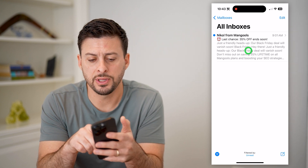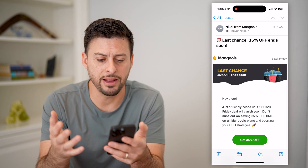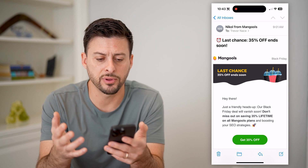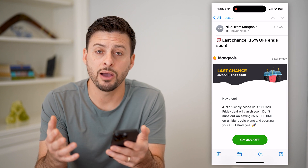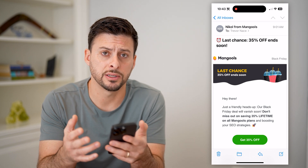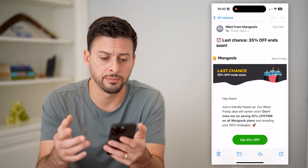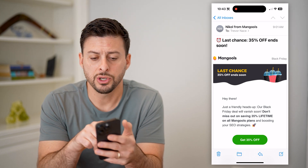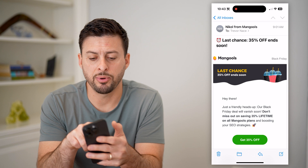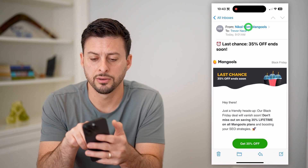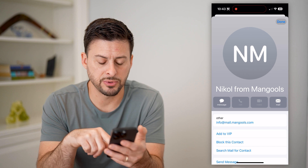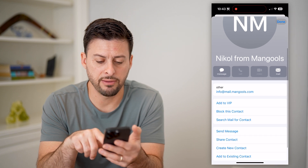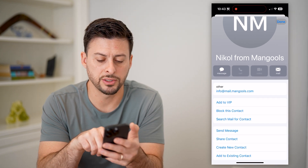Let's go into this email here — I never signed up for this, I don't know what this is, and I want to go through the process of blocking it. So I'm going to, at the very top, tap on the name 'Nickel' right here, and you can see now that I've tapped on it.